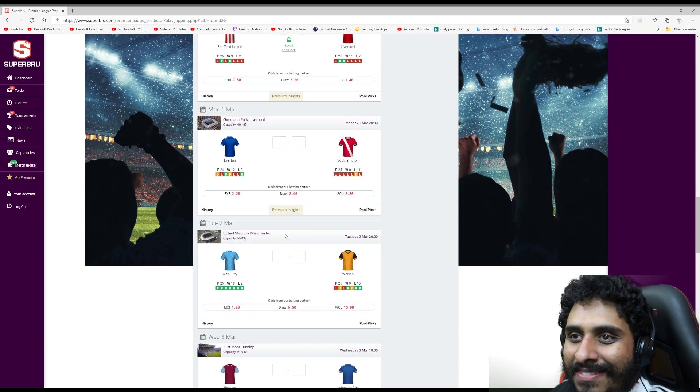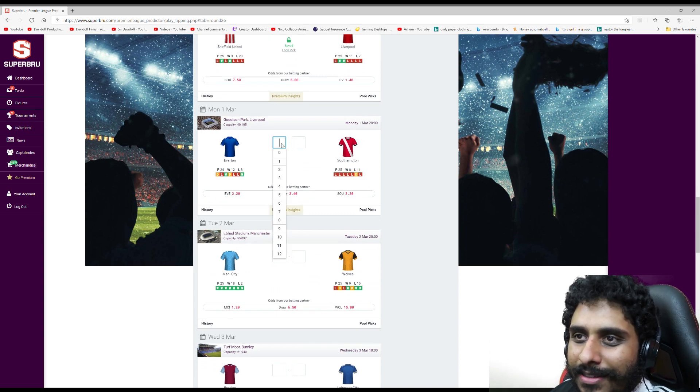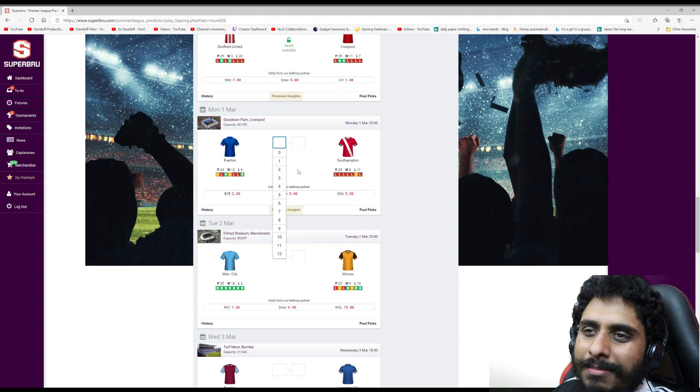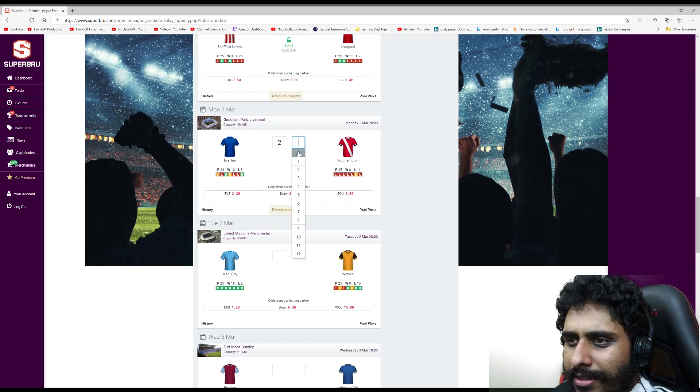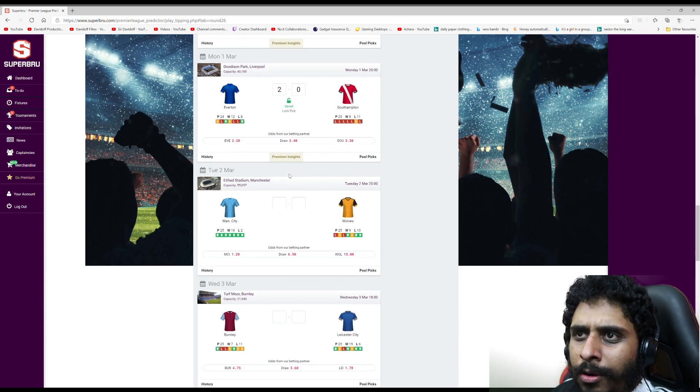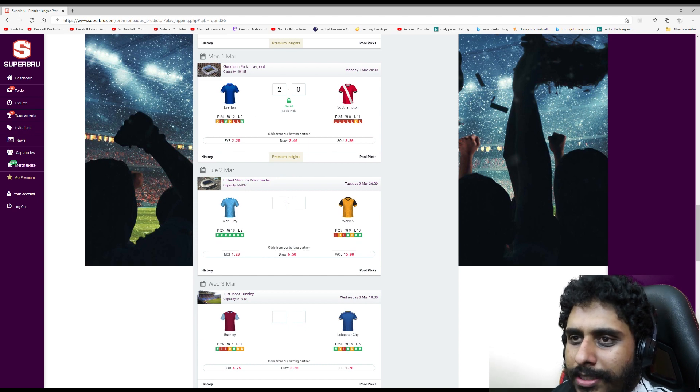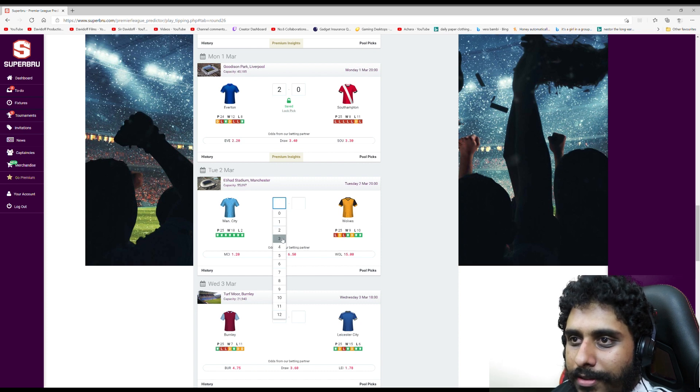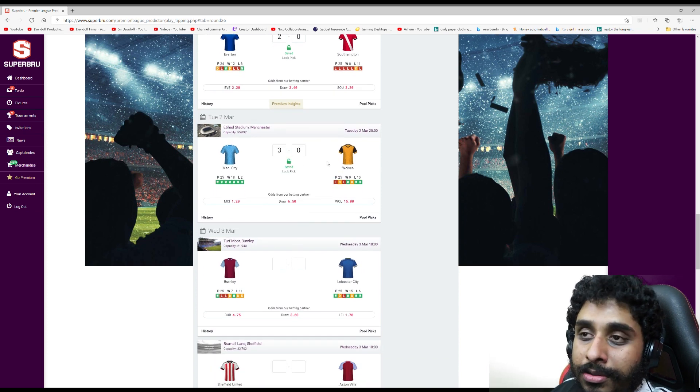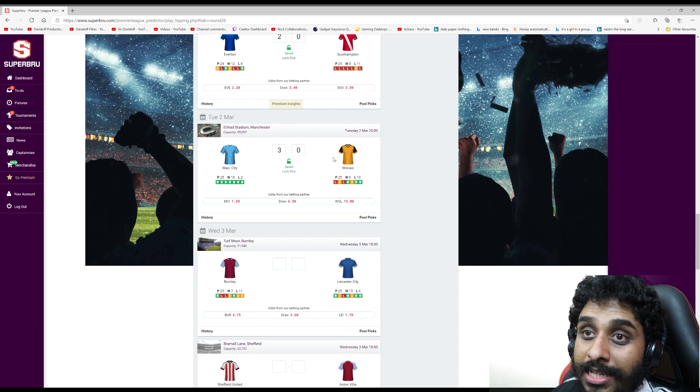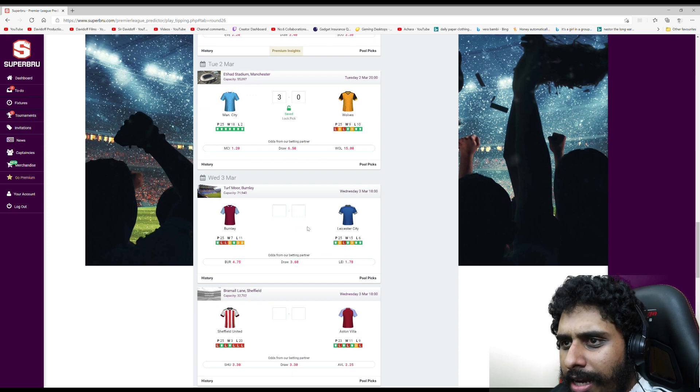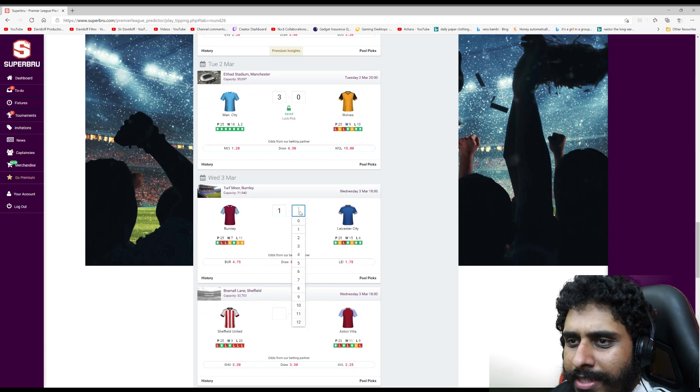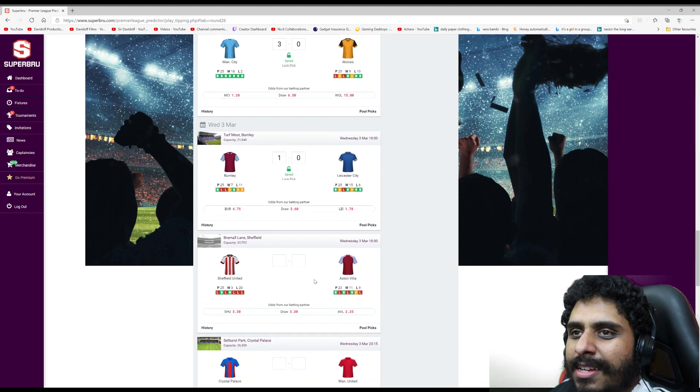Everton Southampton - this is the game they'd lose though, wouldn't they? But 2-0 to Everton. Man City v Wolves - it's a game in hand. 3-0 to Man City I think, although Wolves do do well against Man City. Burnley v Leicester - I'm gonna go for a cheeky 1-0 Burnley. It's gonna backfire but screw it, risks are there to be taken.